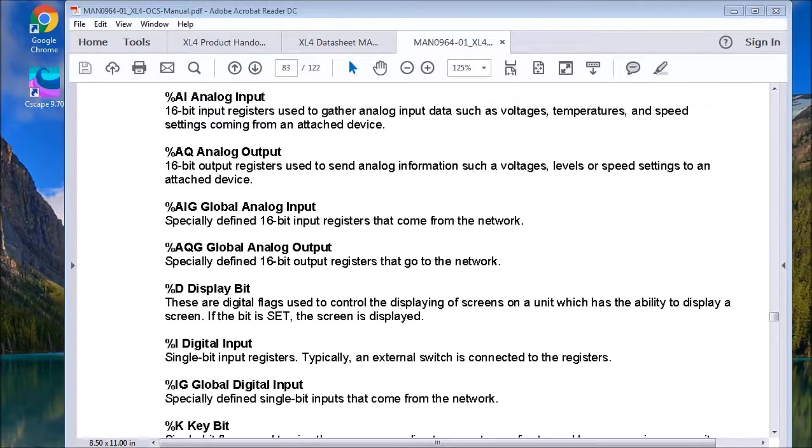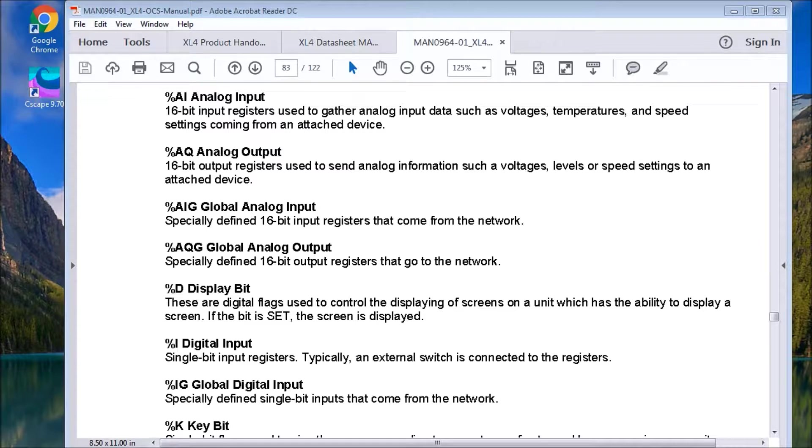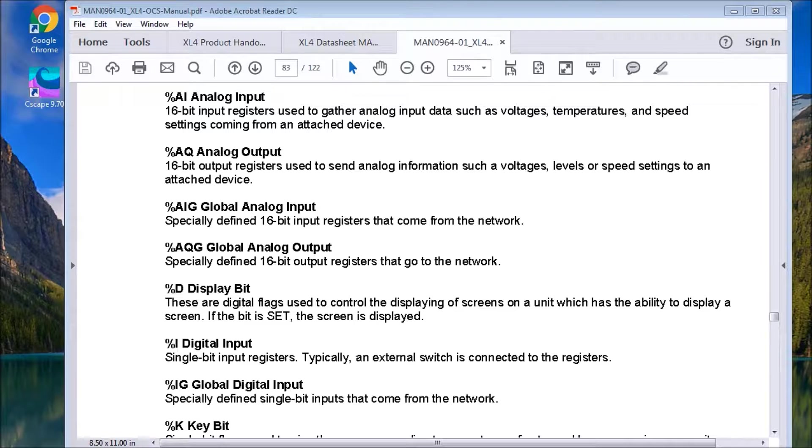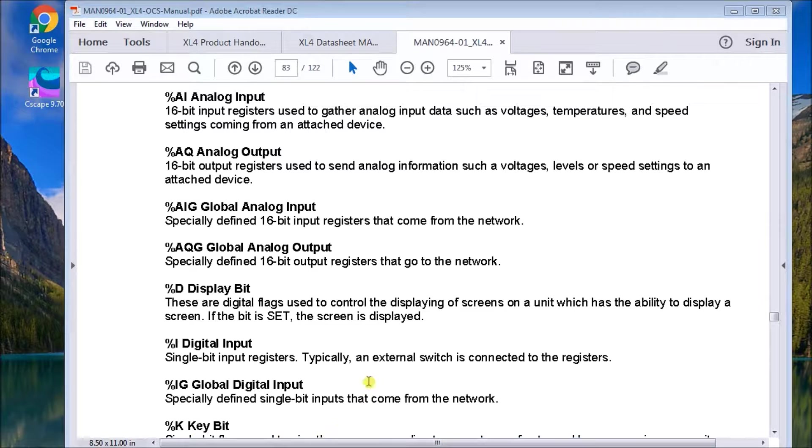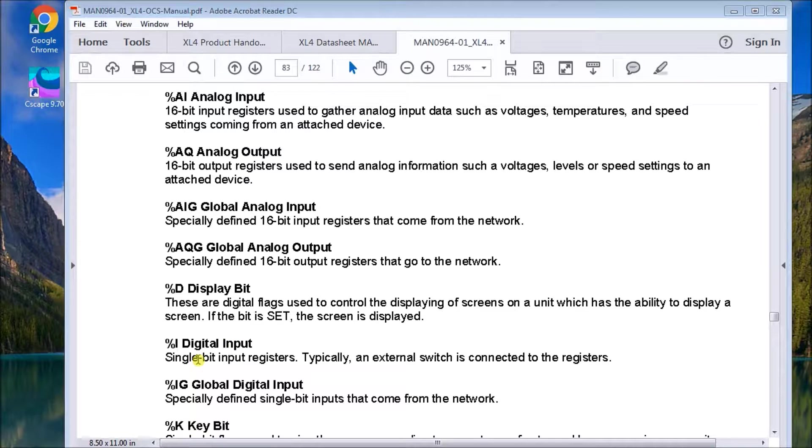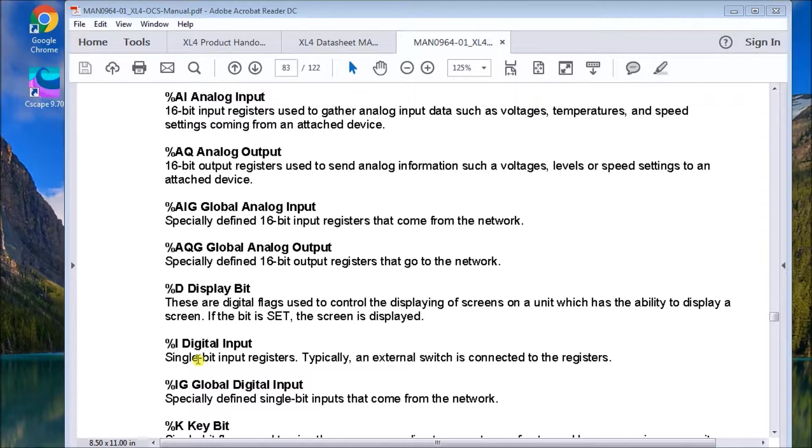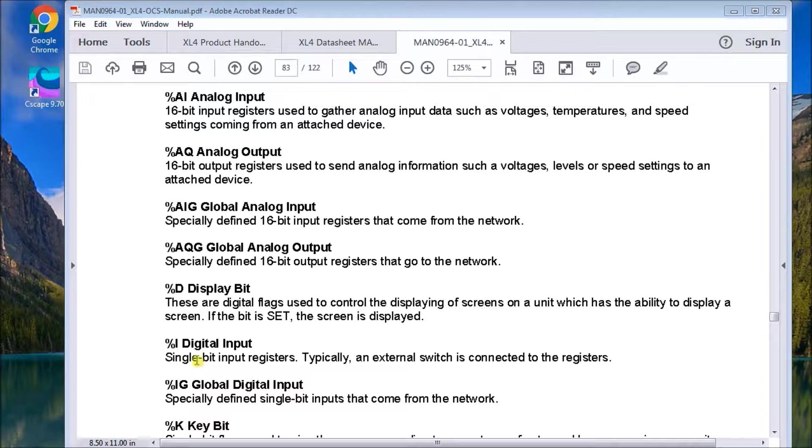Then we have the digital I, or inputs. The digital inputs are discrete inputs. They're for local. They will actually be things like your sensors and things hooked up to your controller itself. They're one bit long. Again, we can have 2048 of these inputs.